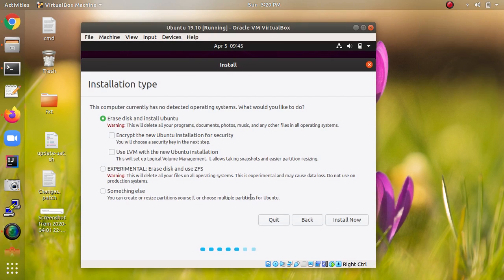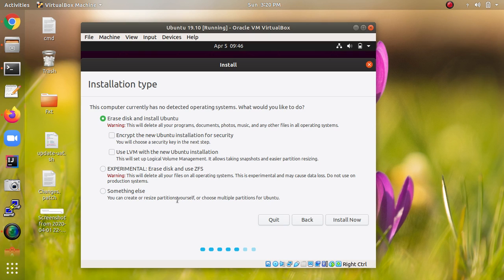This is the important part of the installation. The first option — 'Erase disk and install Ubuntu' — will delete everything on your hard disk, whatever data you have. To avoid that, take a backup first. 'Something else' allows you to create multiple partitions, for example a separate partition for root slash. Click 'Install Now' and continue.